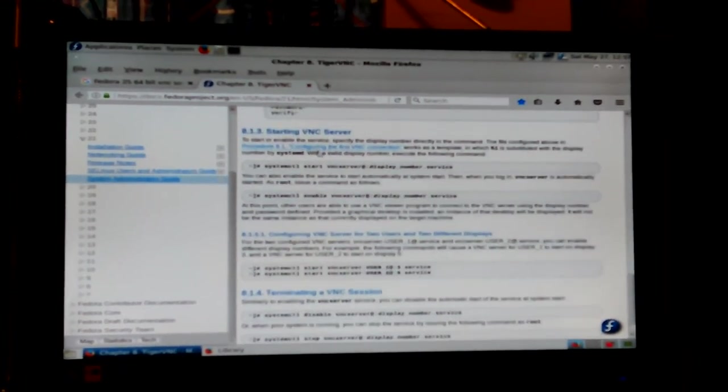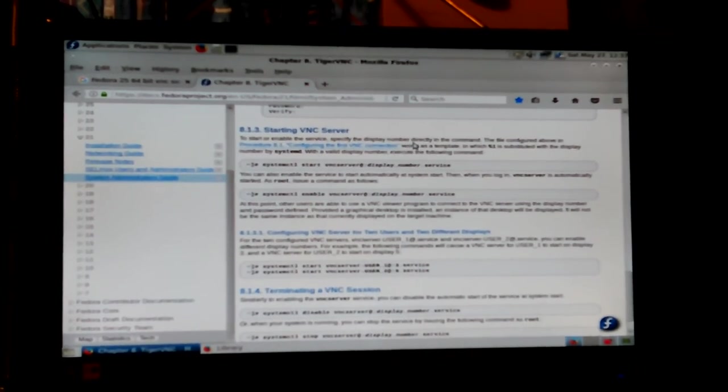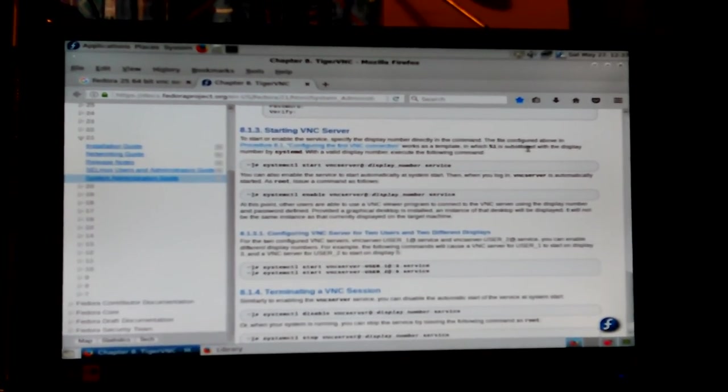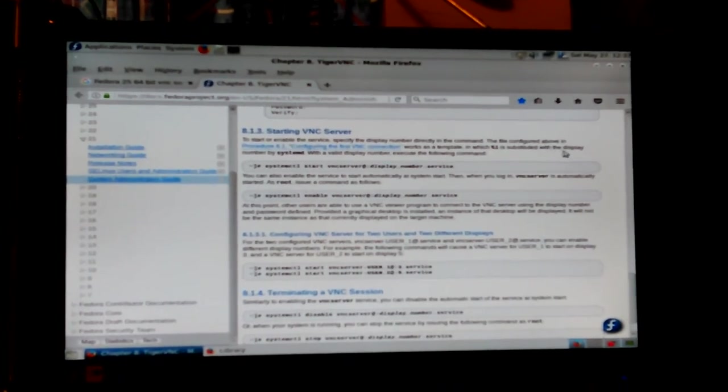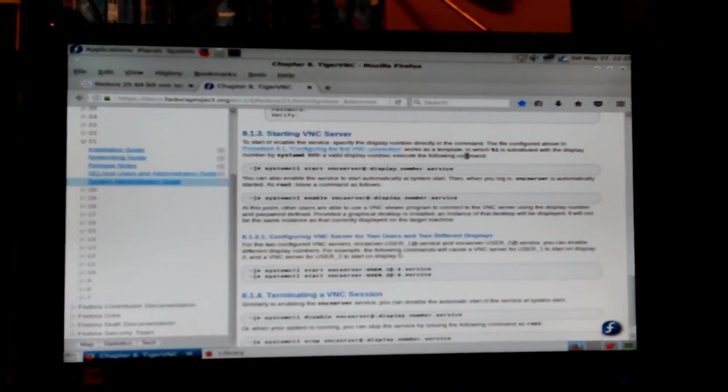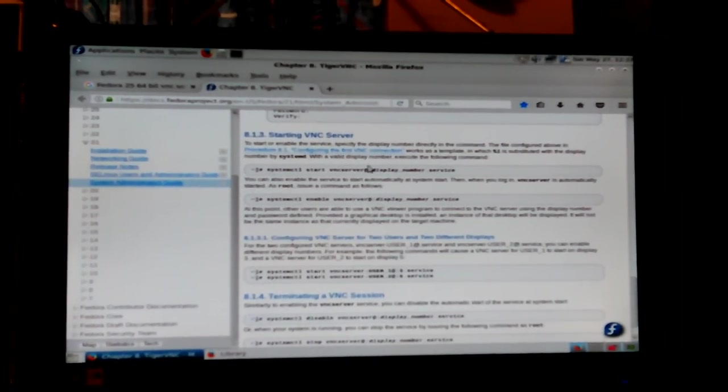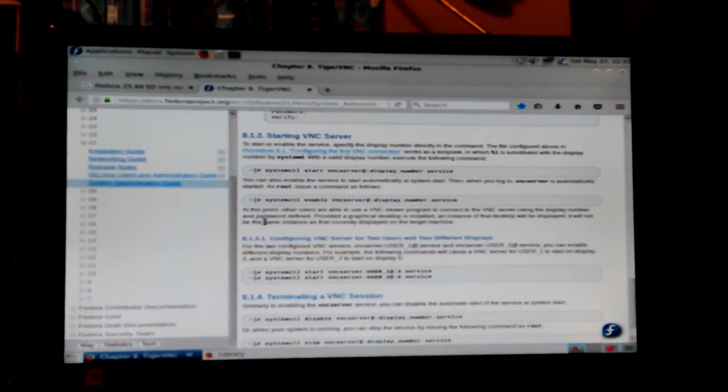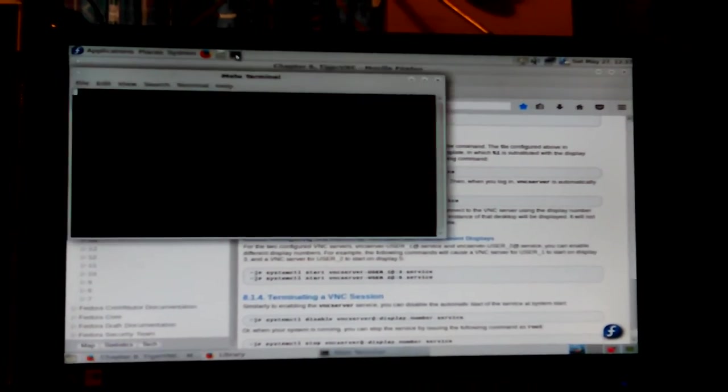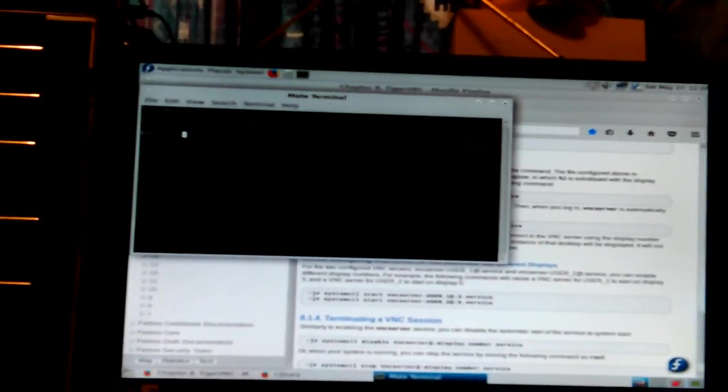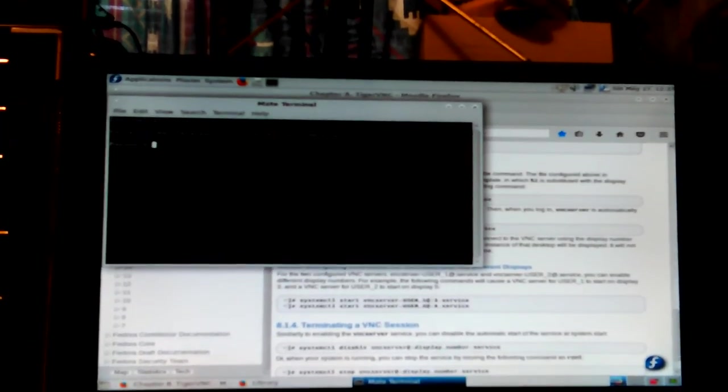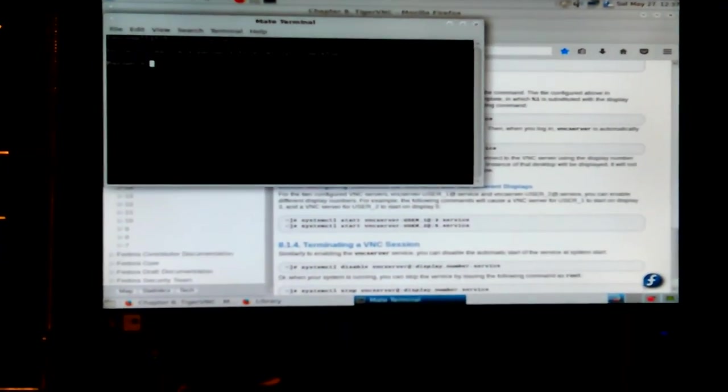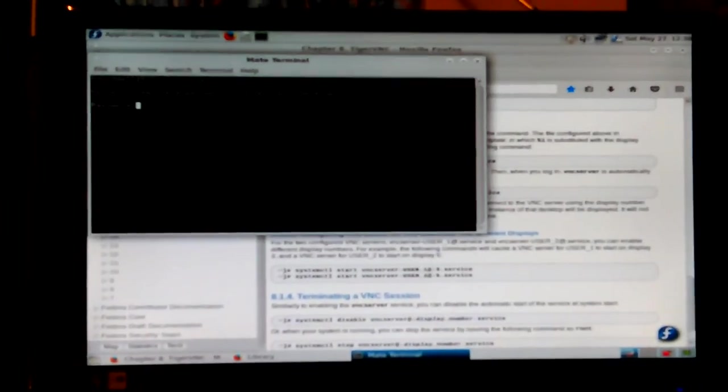There's no need to include display number, but then down there, it tells you, how to, after you've done all that, and then it tells you this long command to start it up, and it tells you, you have to put in the display number. So start or enable the server, specify the display number directly in the command line, this, if I'll configure, works as a template, that you've already configured above. You'd have to read all this. Okay, so if I try to do this, I think I might have to put in my root password. Oh, it's asking me for a password. It's really hard to type it in. Well, there's no point trying to do, I mean, nobody can stand to watch this moving around like this, I don't think.